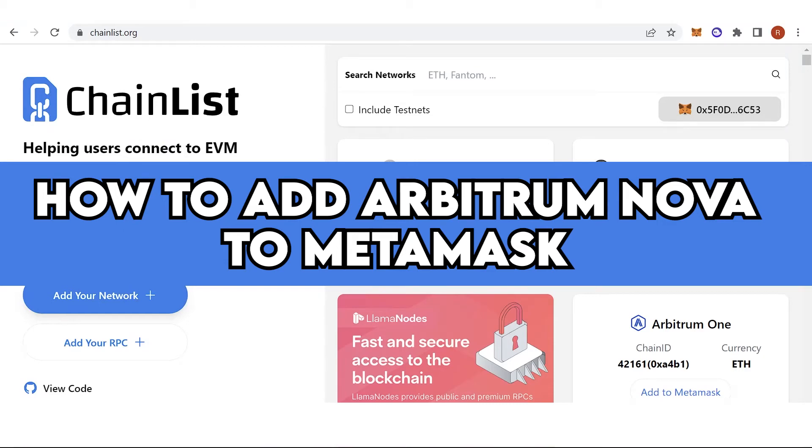In this quick video, I will show you how to add Arbitrum Nova to Metamask step by step.